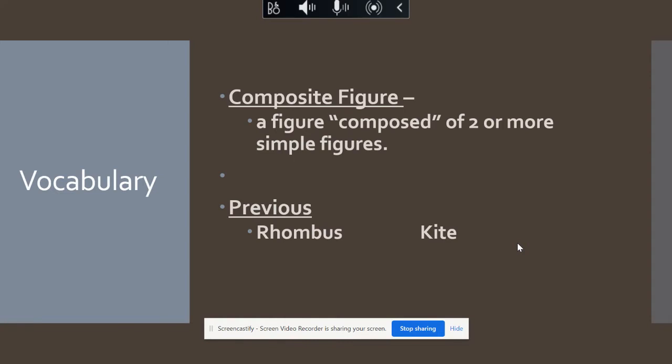A composite figure just means it has two or more shapes. In our last lesson we saw some composite figures where we had a semicircle and a triangle put together, and in our last section we had a square and a semicircle. So a composite figure is just more than one shape put together.